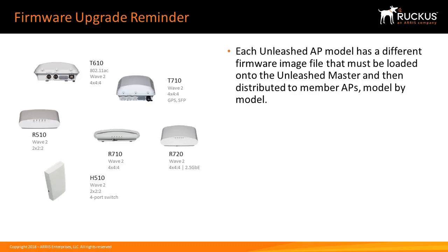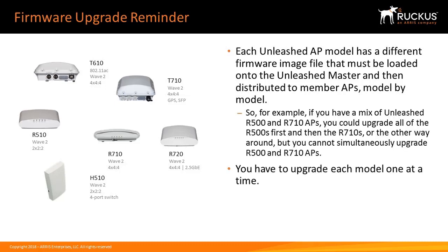As a reminder, each Unleash AP model has a different firmware image file that must be loaded onto the Unleash master and then distributed to member APs model by model.